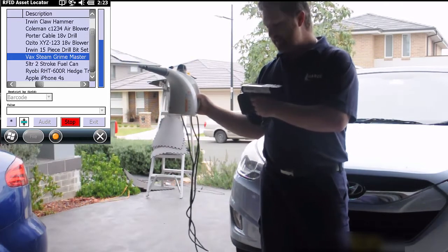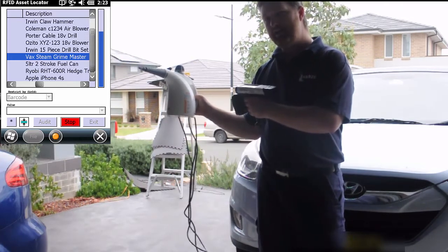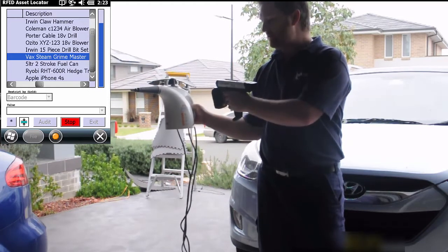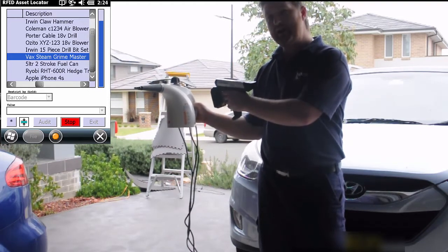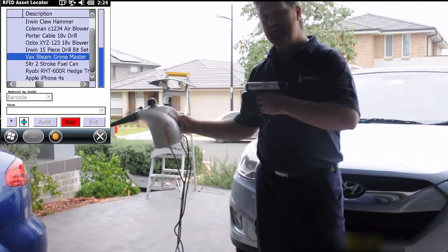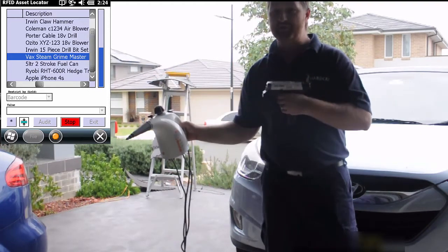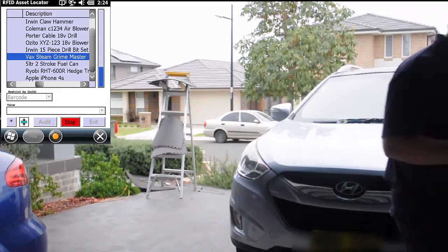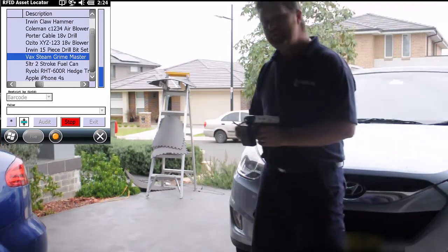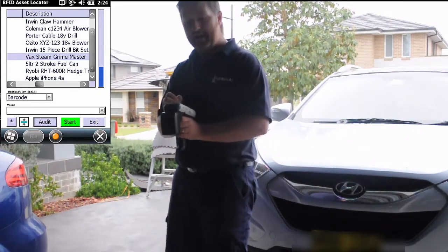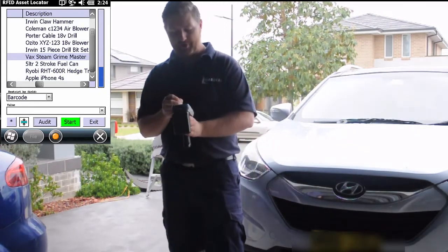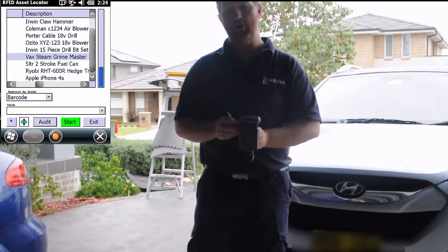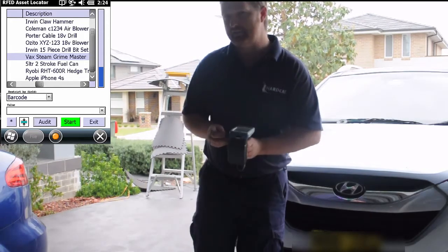And I have found the asset. You'll see that the indicator panel on the right-hand side shows the number of pings increasing as we get closer to the asset, and the pings get more frequent as well. Once we've identified that asset, we can stop the scanning function and press audit. That will then put an audit date and point against that record to say it's been identified.